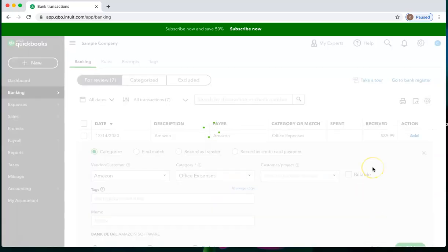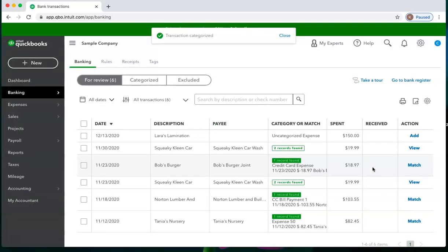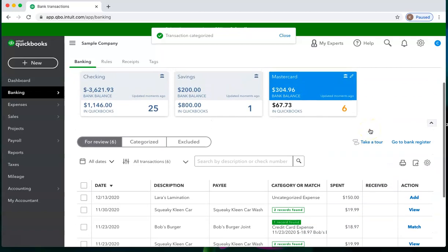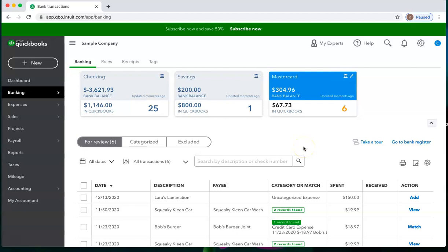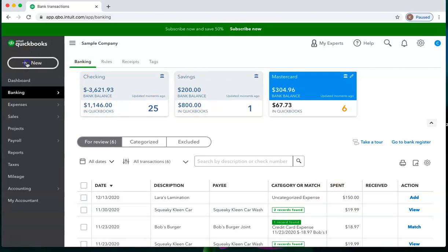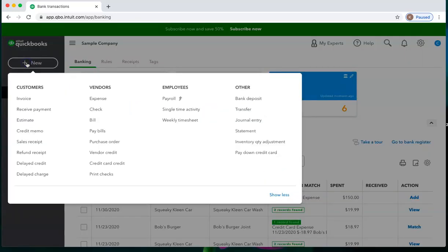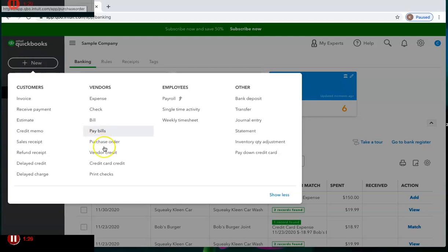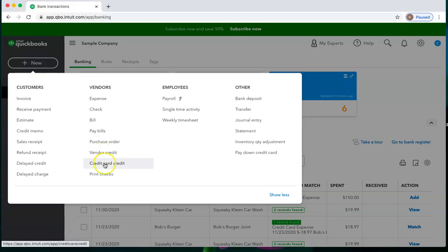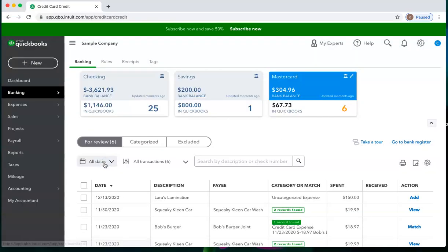But perhaps you don't want to wait until you see it in banking. Perhaps you want to go ahead and add it to QuickBooks so that you can be on the lookout for them to add it and for you to see it in banking. So to create a credit card credit, we go to the plus new and choose credit card credit.